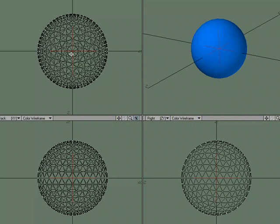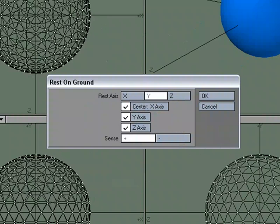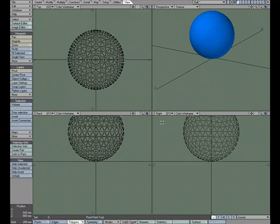And we're going to leave that where it's at, so I'll just click off of the pivot tool, but I want the pivot point to be at the base of the object, but we'll start the base off at the origin. So I'm going to hit F3 for rest on ground. We'll use the default settings of Y and hit OK.